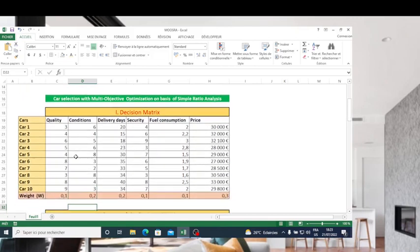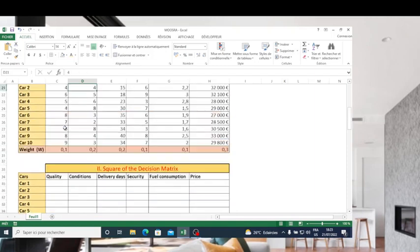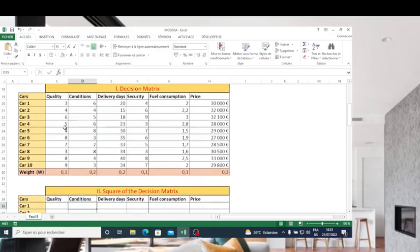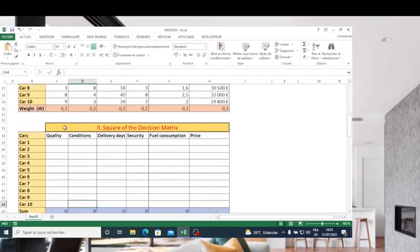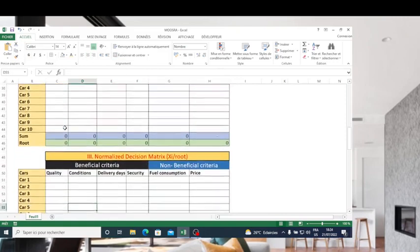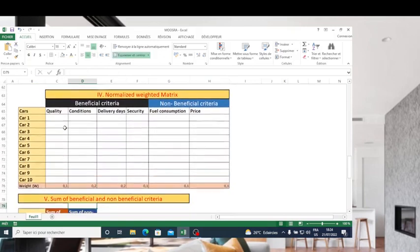We suppose that we have 10 cars to be selected and we use quality conditions, delivery days, security, fuel consumption, and price as evaluation criteria. Before I make any presentation, I need to prepare all the tables needed to conduct this model. There are some tables that must be filled before we use this method.